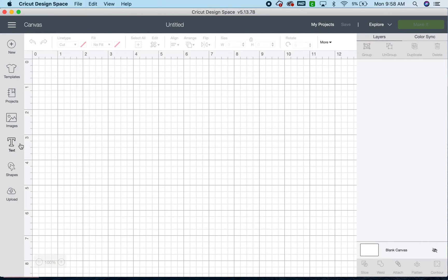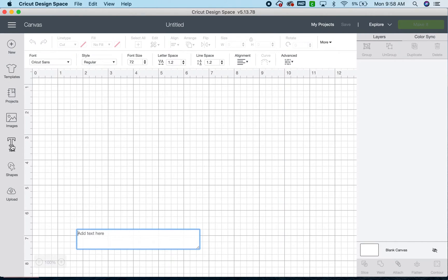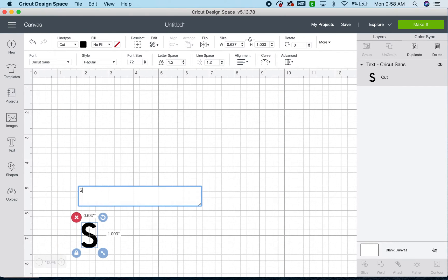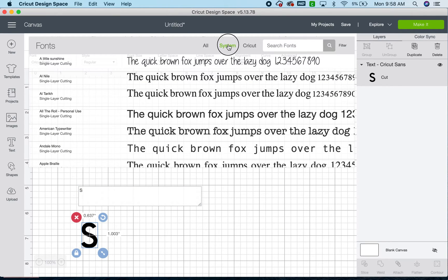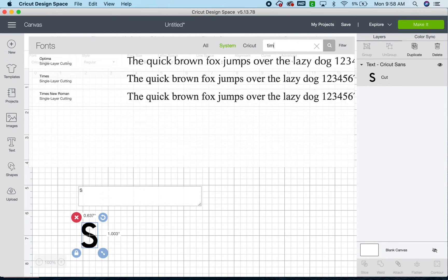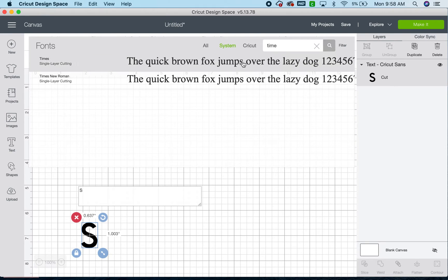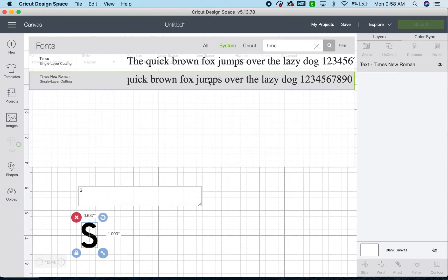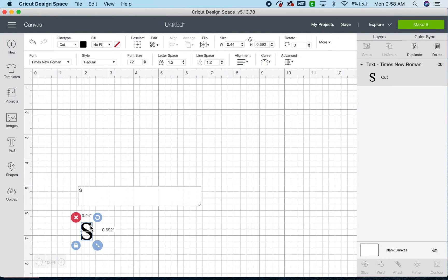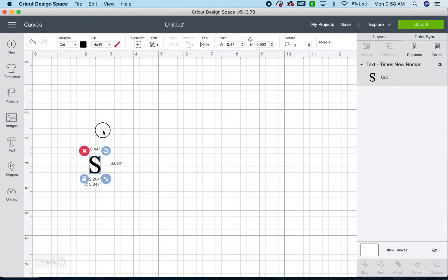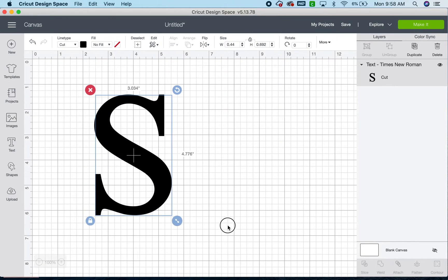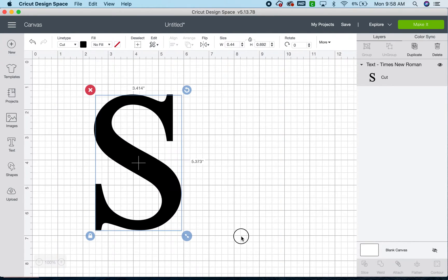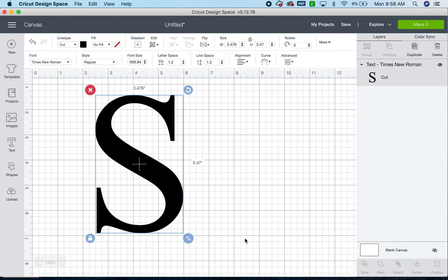So I'm going to start over here in the left-hand column. I am going to insert text, and I'm going to do the letter S, and then I'm going to come up here to the top, and I'm going to do a system font, and I want to look for Times New Roman. This is my favorite font for this type of project, but you can do whatever you want, and that's the great thing about doing it here yourself. You can customize it completely to your liking.